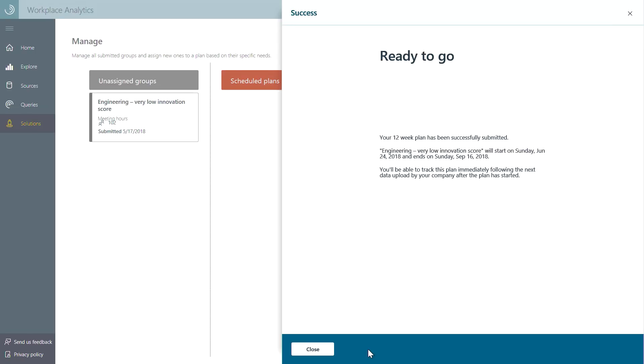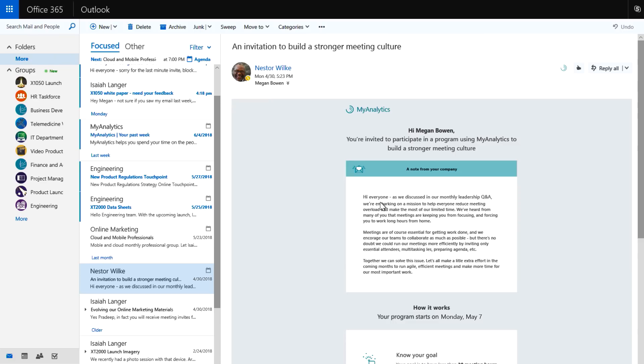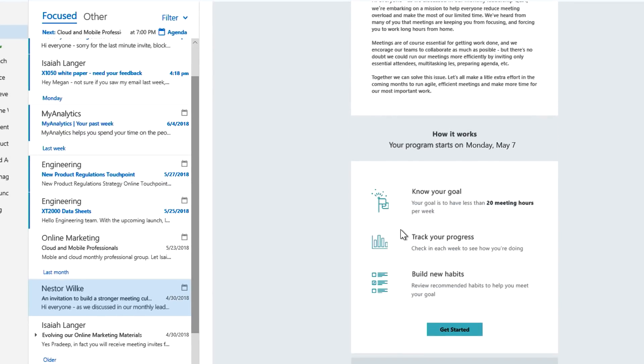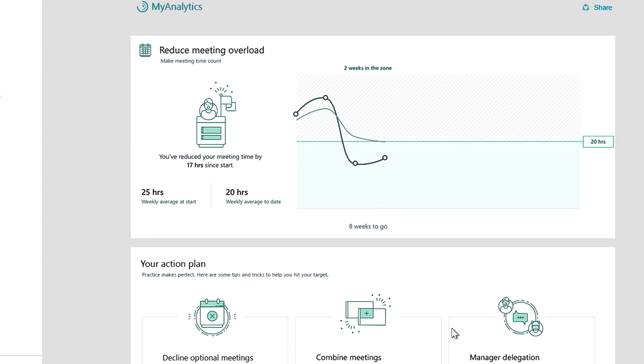Once the program has been submitted, each team member will receive a welcome email from the business sponsor and get access to a new programs tab right in MyAnalytics.